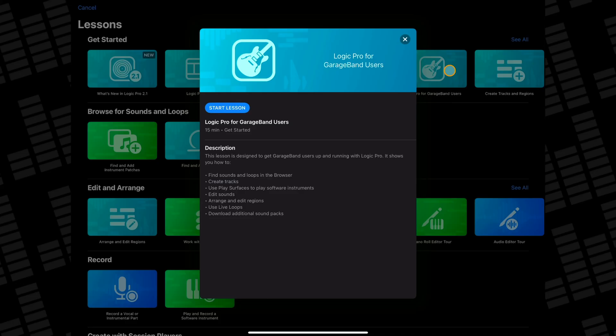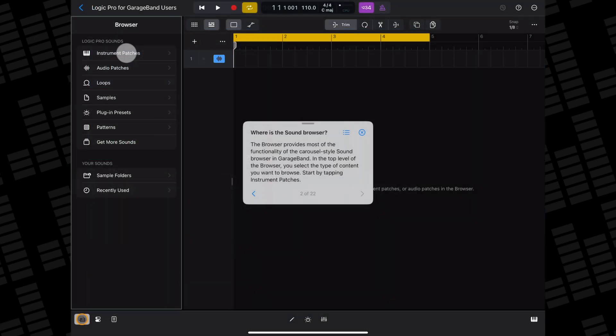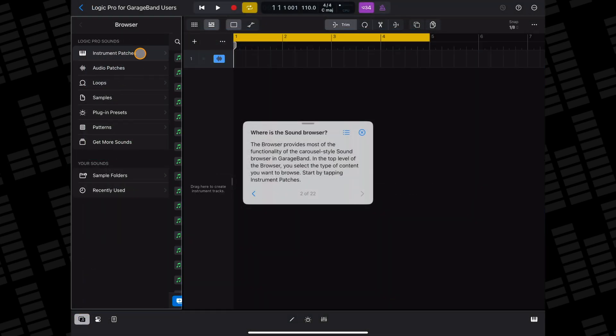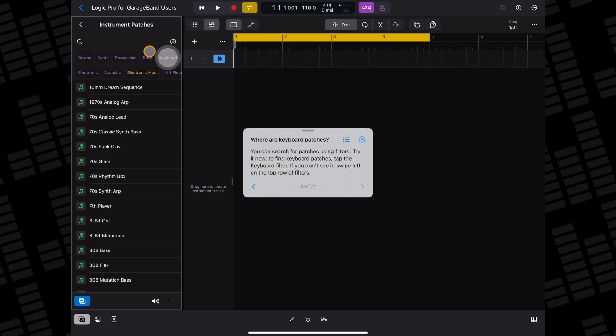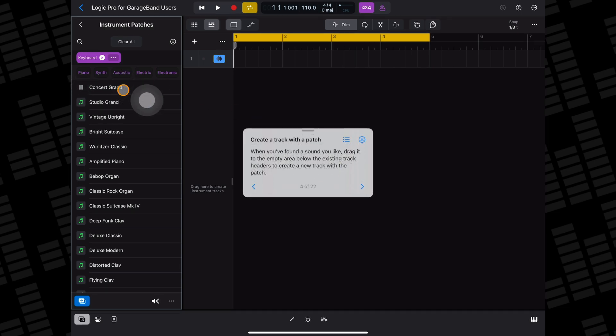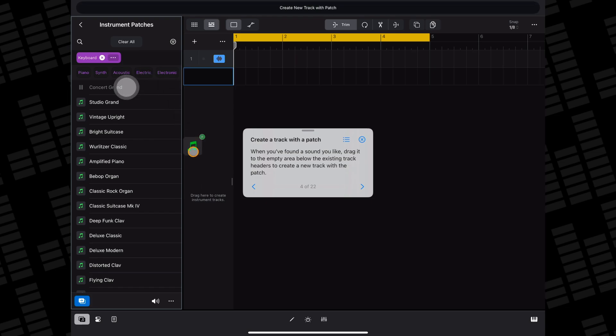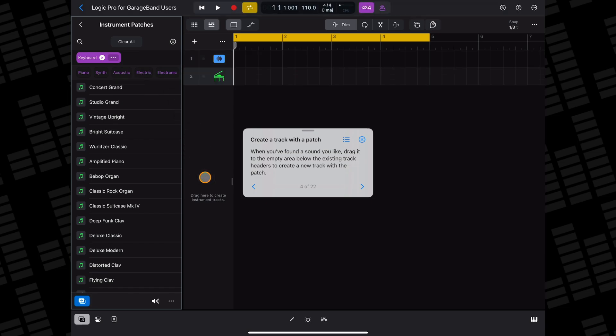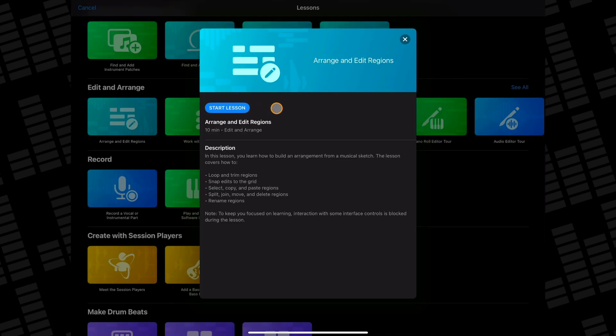Logic Pro for GarageBand users. If you're coming to Logic Pro from GarageBand or GarageBand then you'll definitely find this lesson useful. In it you'll learn stuff like how to find sounds and loops in the browser, how to create tracks, how to use play surfaces to play software instruments, and how to download additional sound packs.